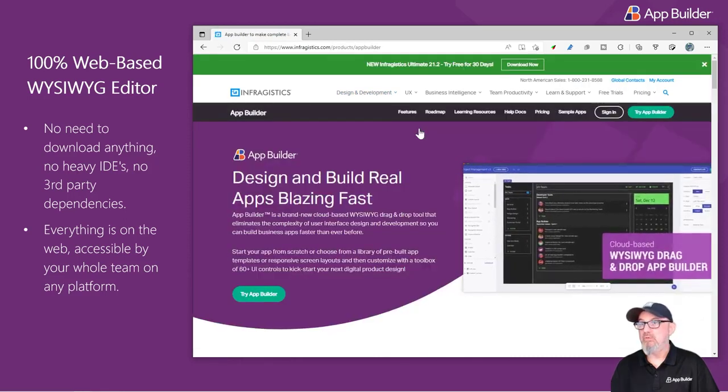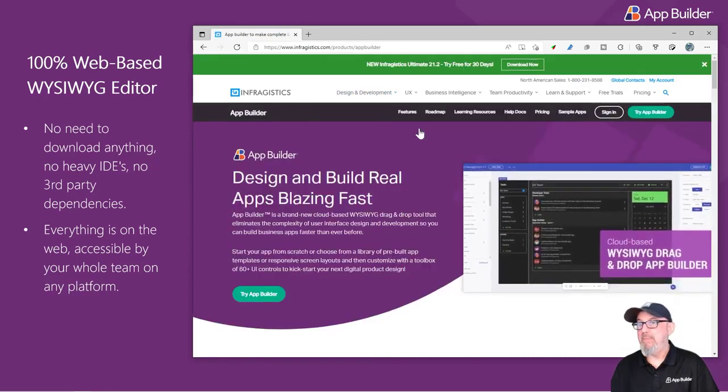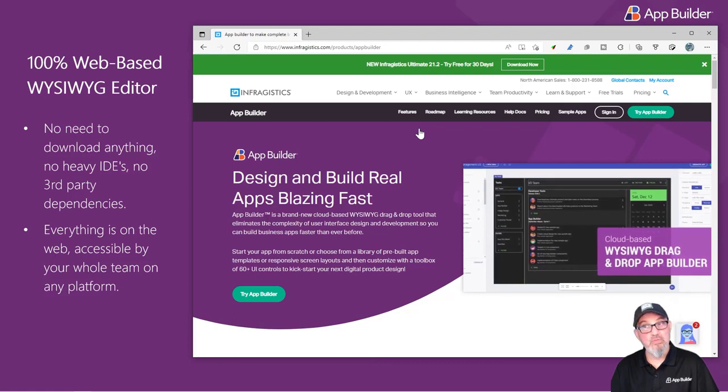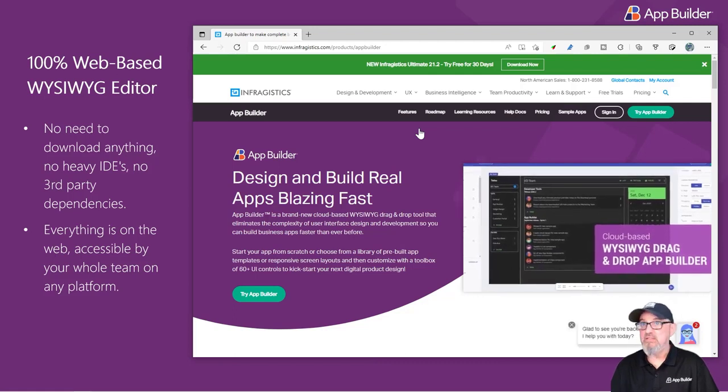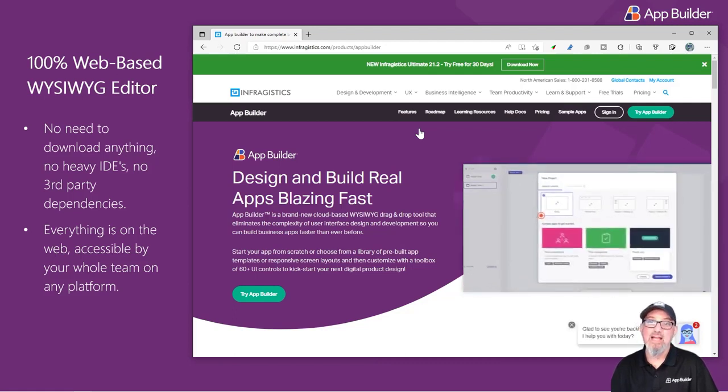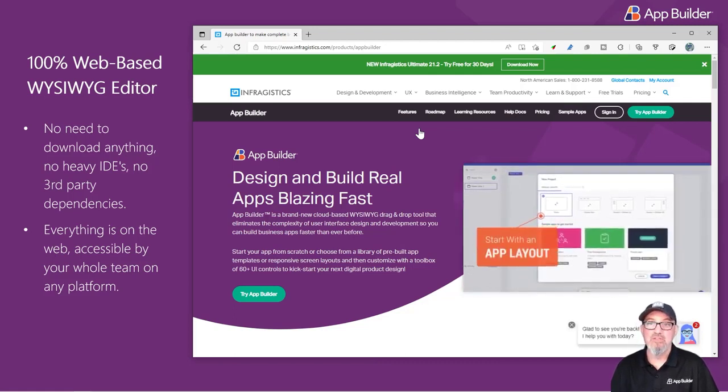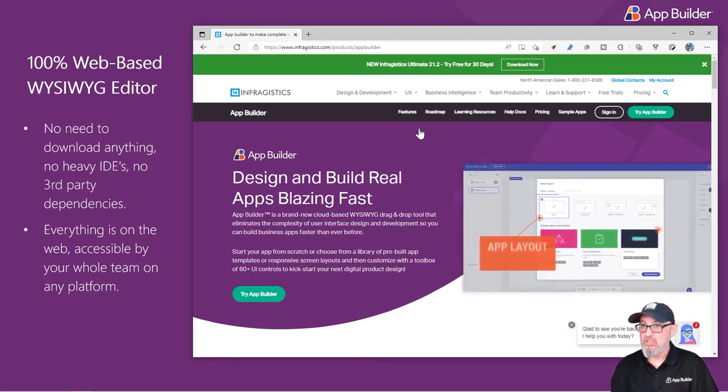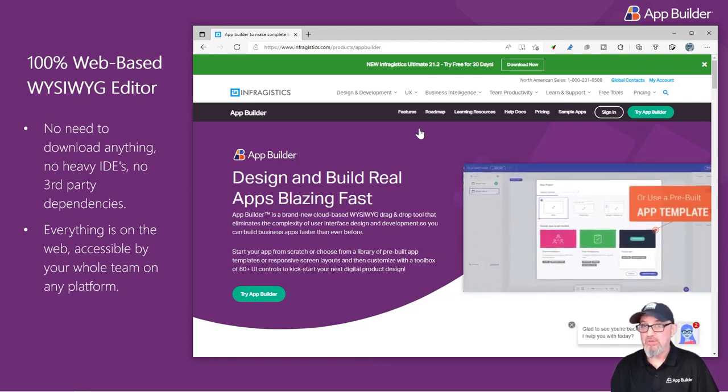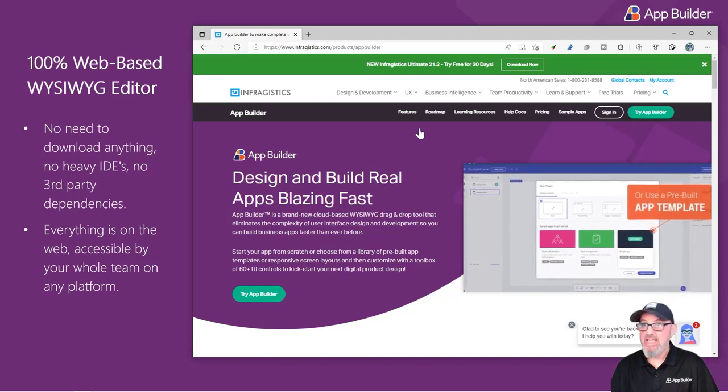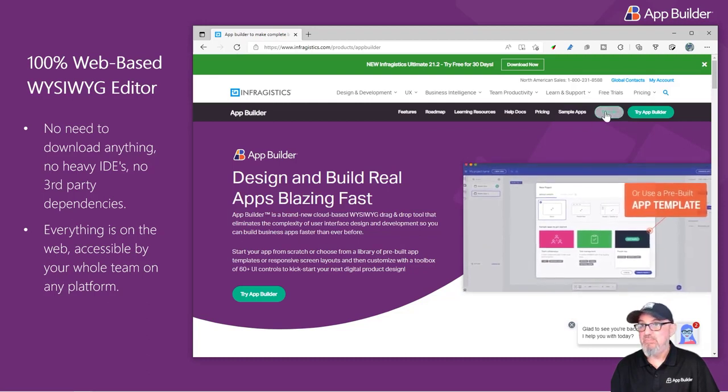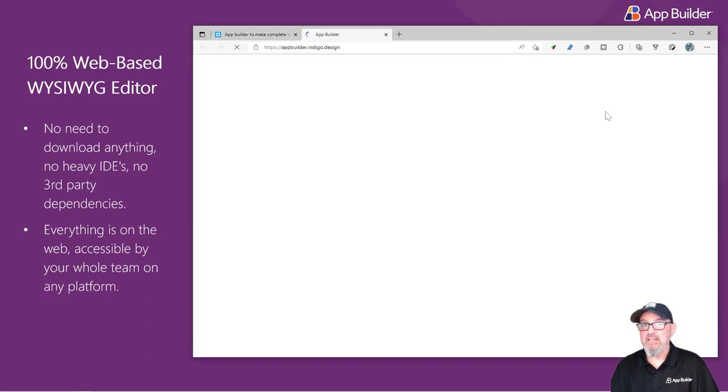App Builder is 100% web-based. There's no third-party dependencies and no heavy IDEs to install. As long as you have a web browser, you can access the App Builder. Simply click Sign In.